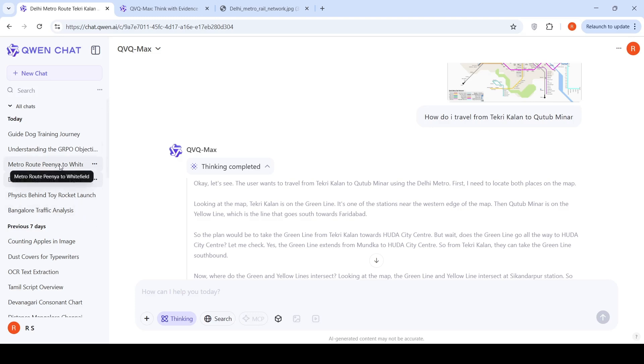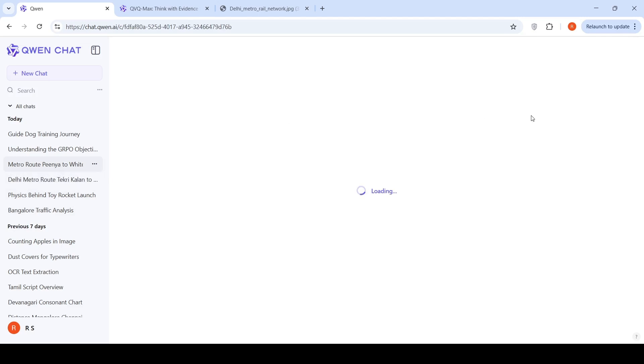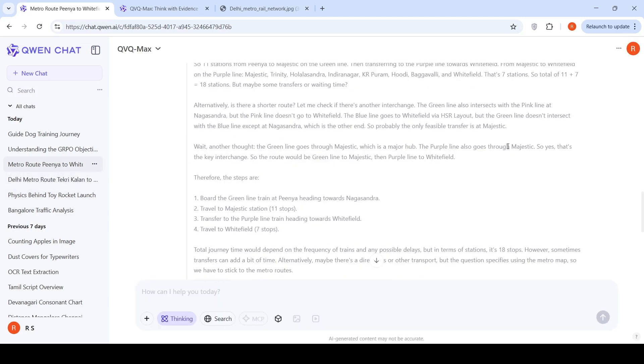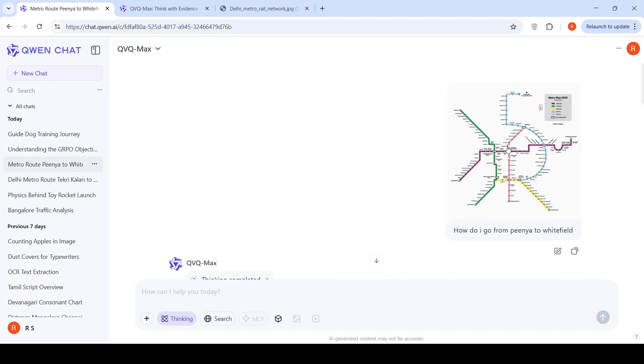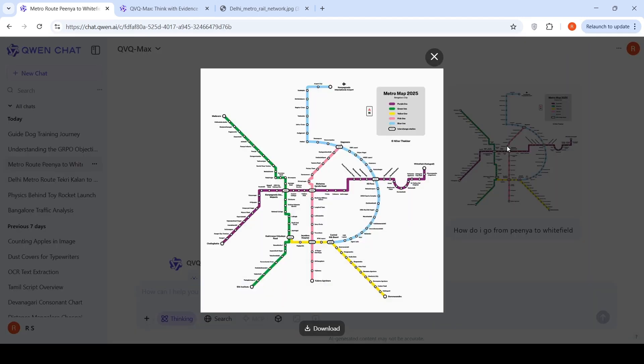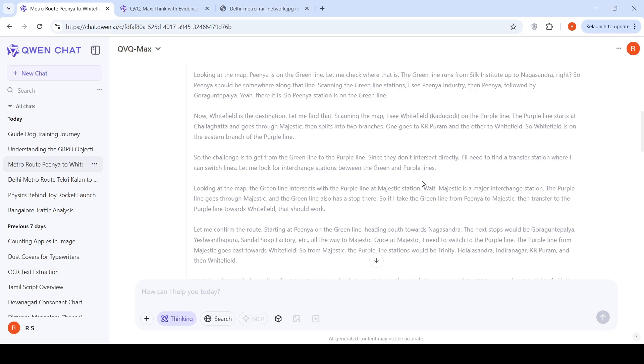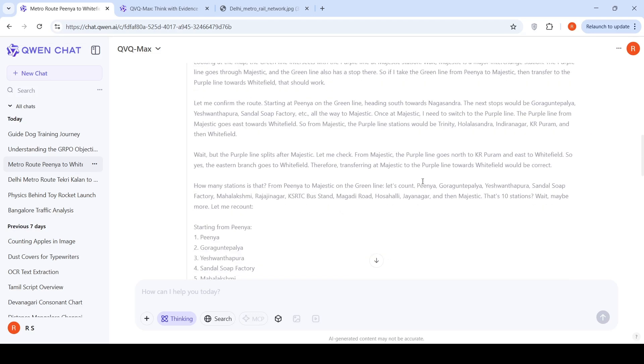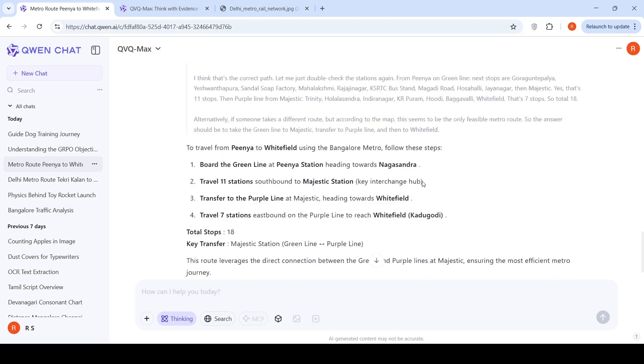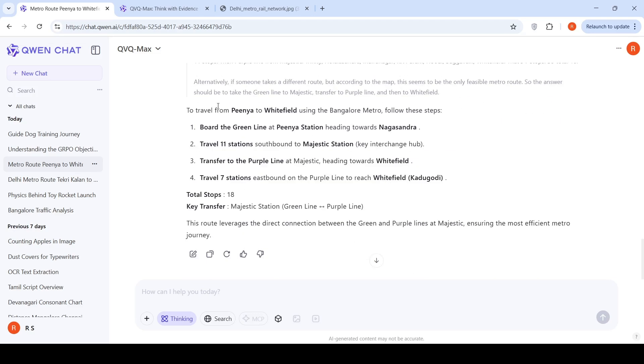But again, I tried a Bangalore metro map and asked a much simpler question, where I said I want to go from Peña on the green line to Whitefield on the purple line. It could interpret and identify the destination properly. Board the green line at Peña station, head towards Nagasandra, travel 11 stations southward towards Majestic station. Board the green line at Peña station, heading towards Nagasandra.